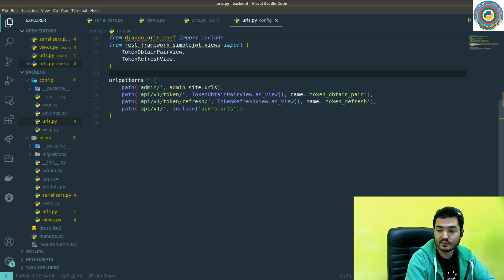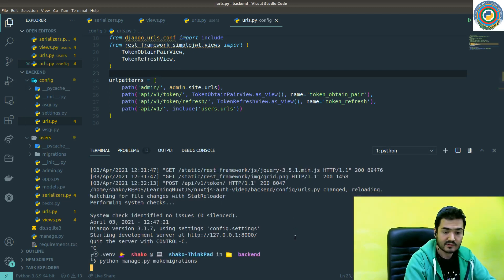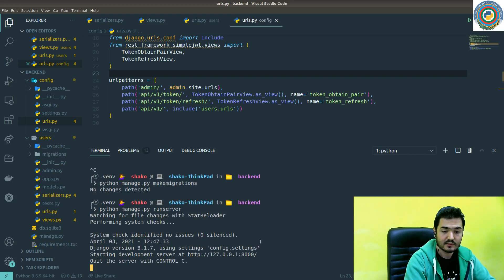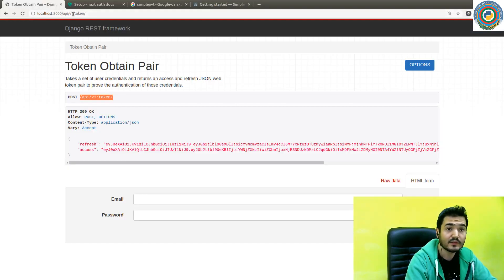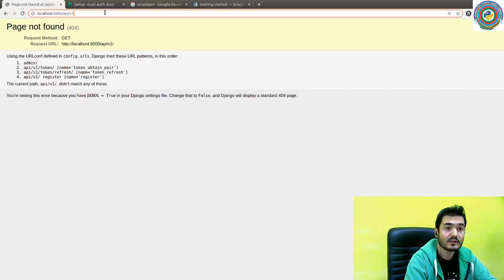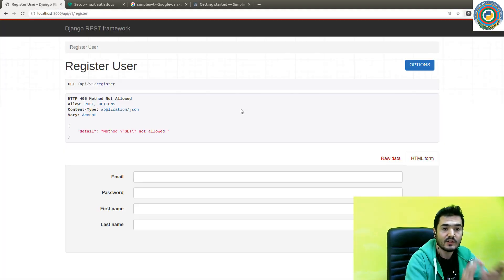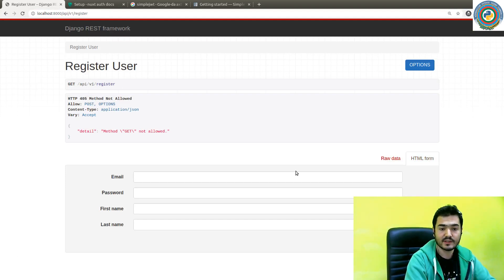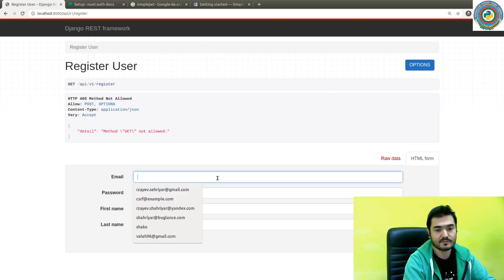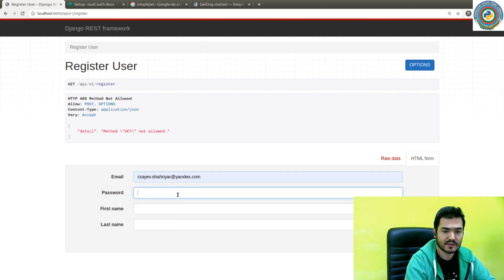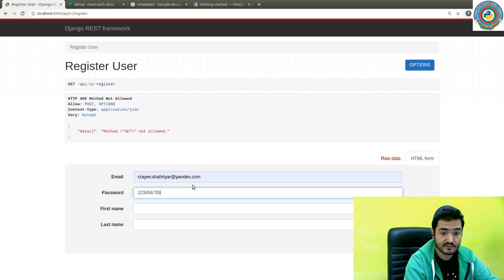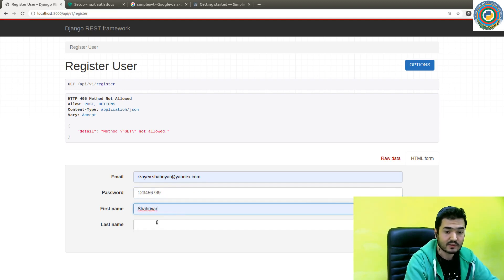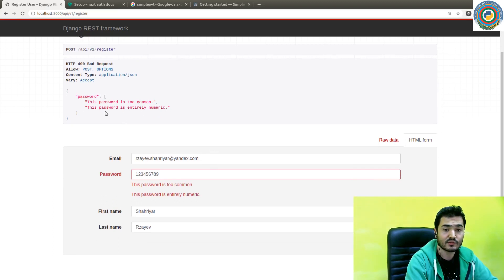And run server. Where is the run server? Nice. Let's just quickly check it. API v1. Oops. API v1. And it should be register. Nice and clean. So now we are able to, we should be able to register our first users. Let's just pick this email and let's just quickly type some password. But why is the password field is shown? I don't know. Let's just quickly check post. This password is too common. This password is entirely numeric.